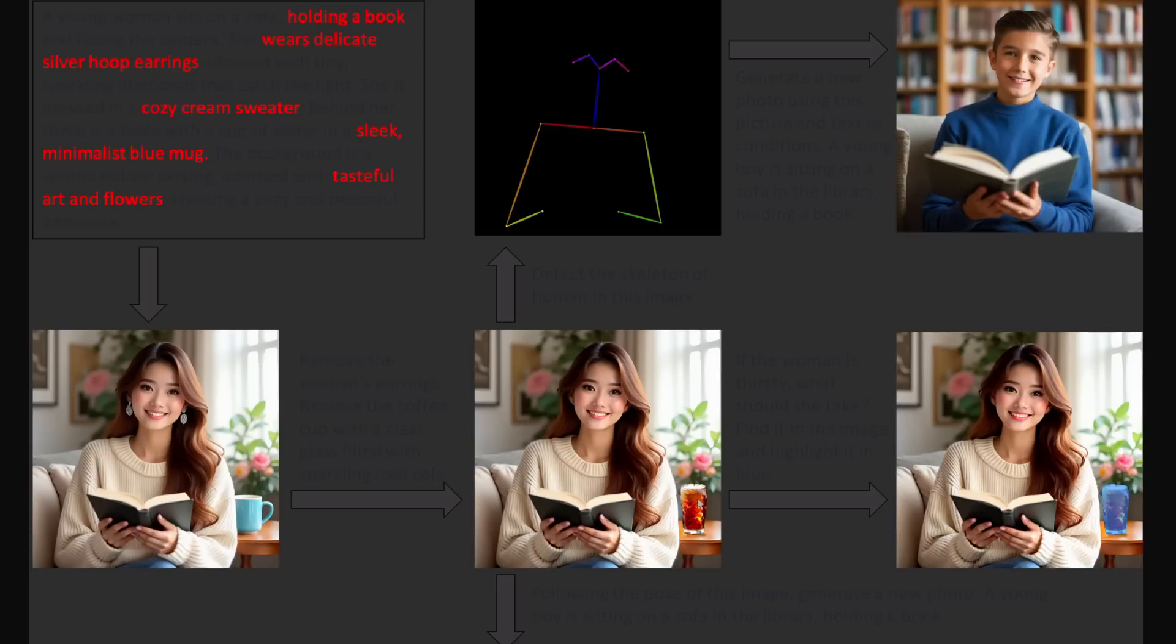It's removed her earrings, and that blue mug has now turned into some cola. It's also got another option here. Detect the skeleton of the human in this image. So there, it's detected the skeleton, and then generated a new photo using that pose. That's pretty good.